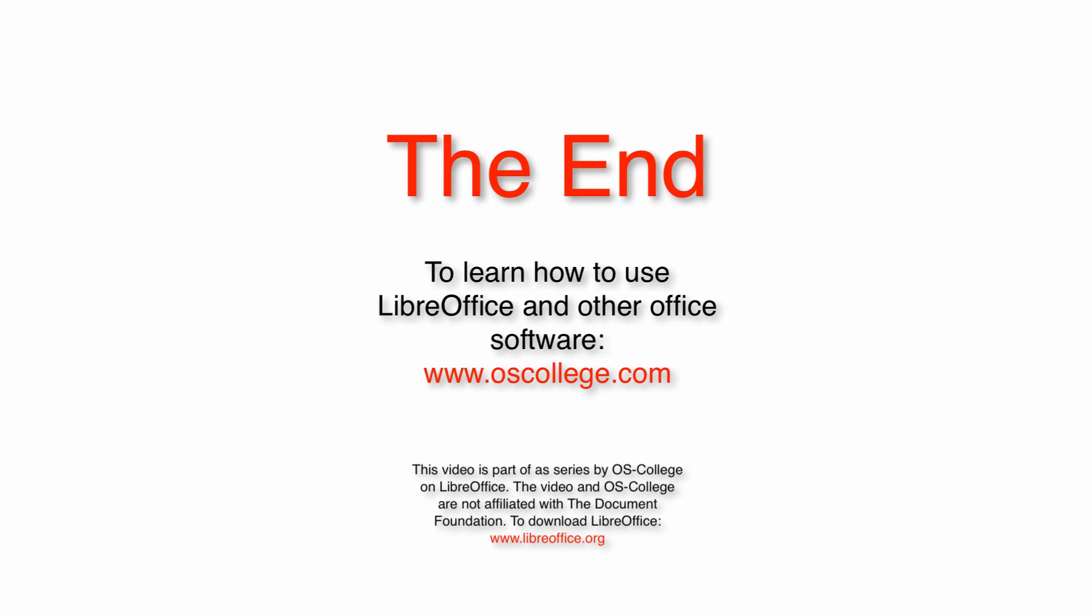This video was about the Euro converter wizard in LibreOffice. Thank you for watching. Click on the Subscribe to OS College channel box, and check out my other videos on YouTube.